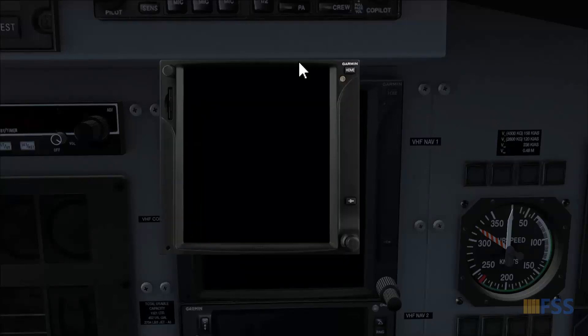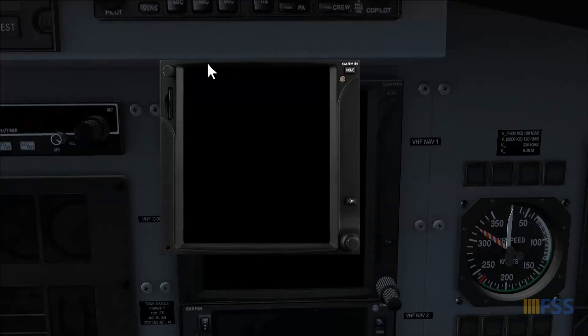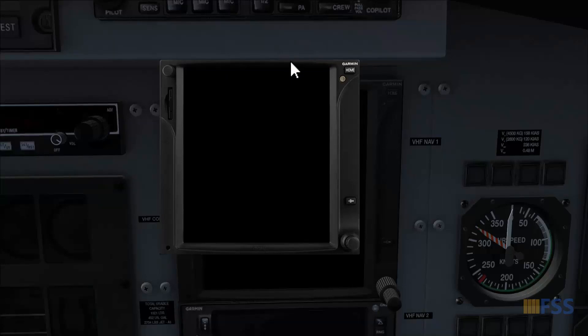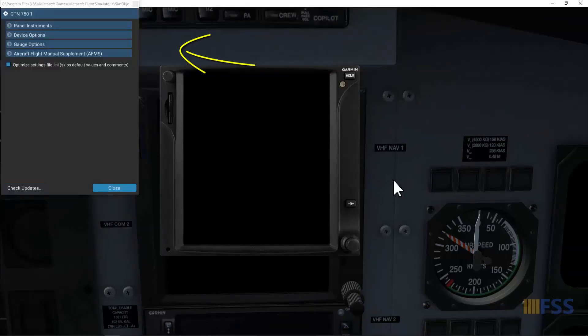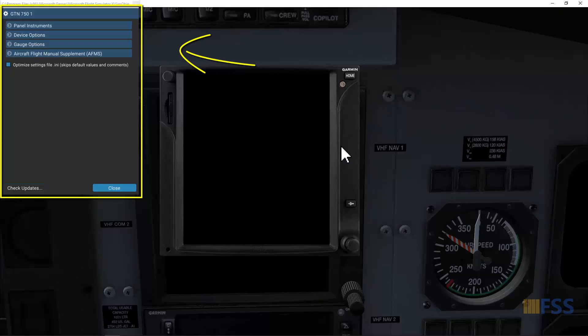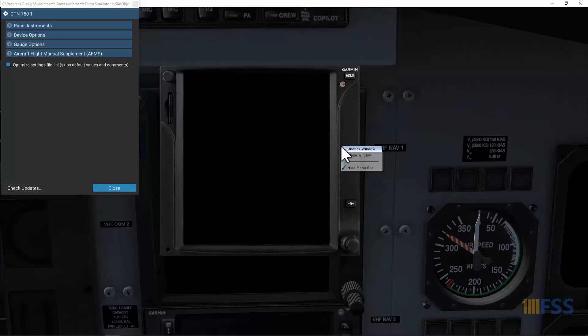Then on this window, hold Shift key on your keyboard and right click here again on the top edge. This will open the GTN 750 settings window. Let's close this window.